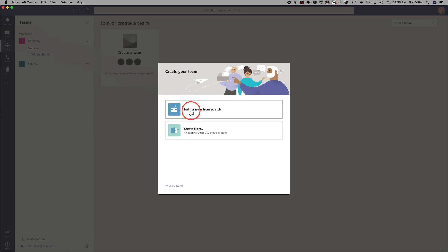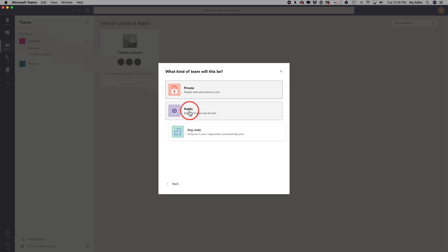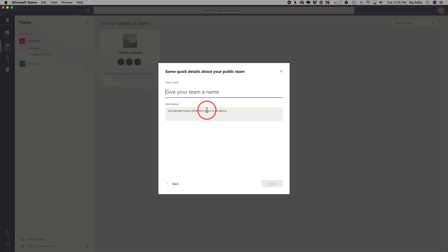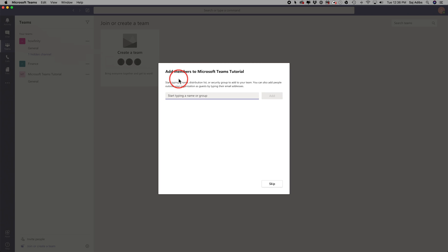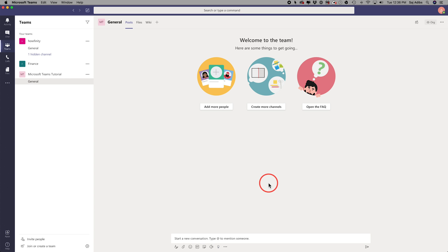But it's very simple to create a team from scratch. I'll press this option here. I'll just make this public for anyone in my organization can join it. And then I'll give my team a name here. And when I have the name here, I'll just press create and I could type in people's emails or add members here on this page. I'll skip for now. And now I have that team created.